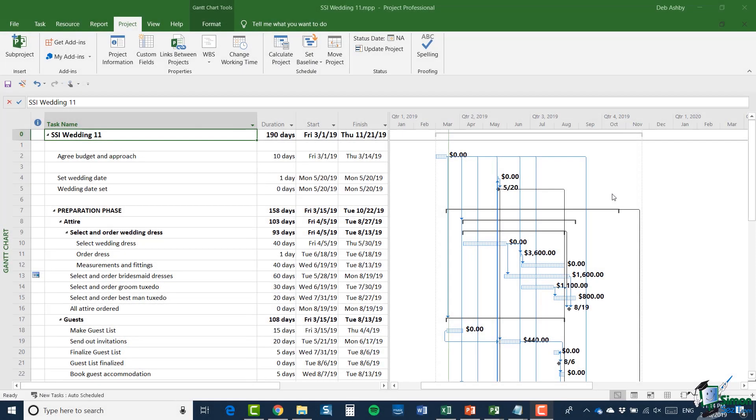Hello again and welcome back to our course on Project 2019. In this section we're going to take a look at notes. Now notes can be applied to tasks or resources and they're used for a number of different reasons.